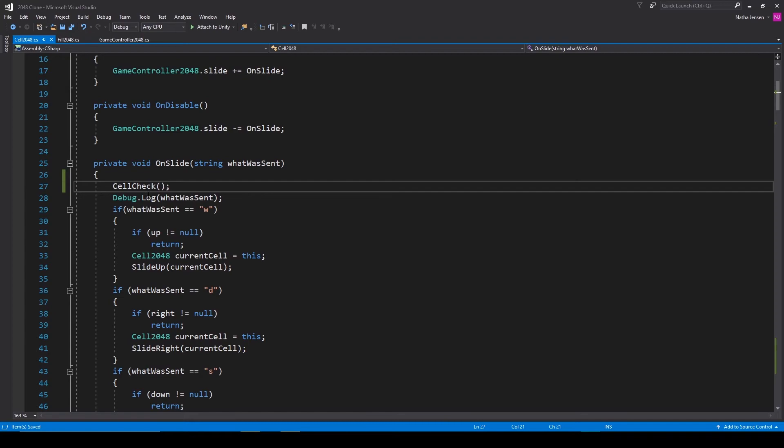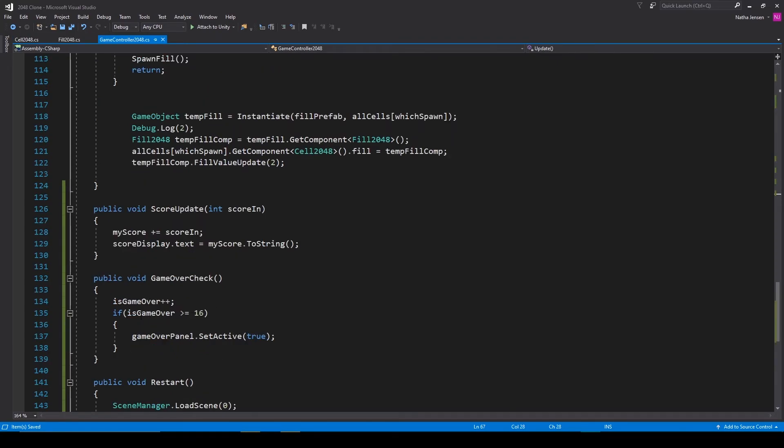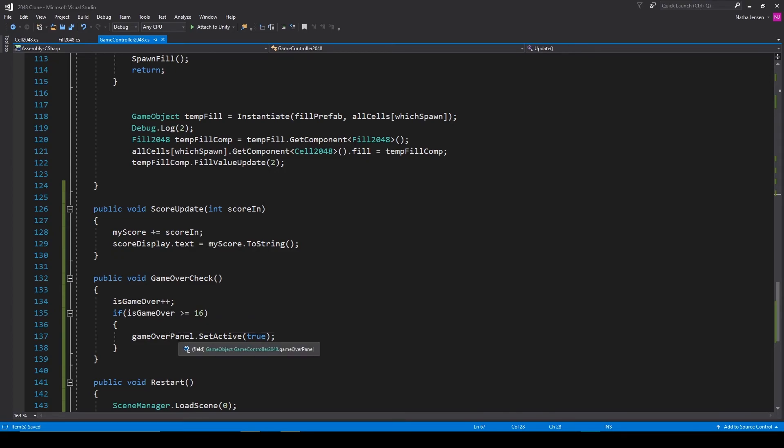Now this function will execute on all 16 cells and so if our is game over variable reaches 16 then we know that our player can no longer move and that's when we'll display the game over panel. So let's save all of our scripts and we'll go back to Unity.